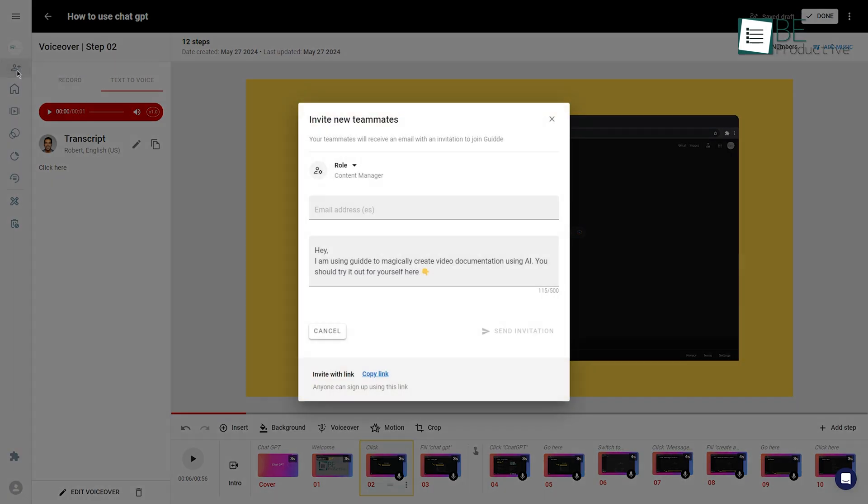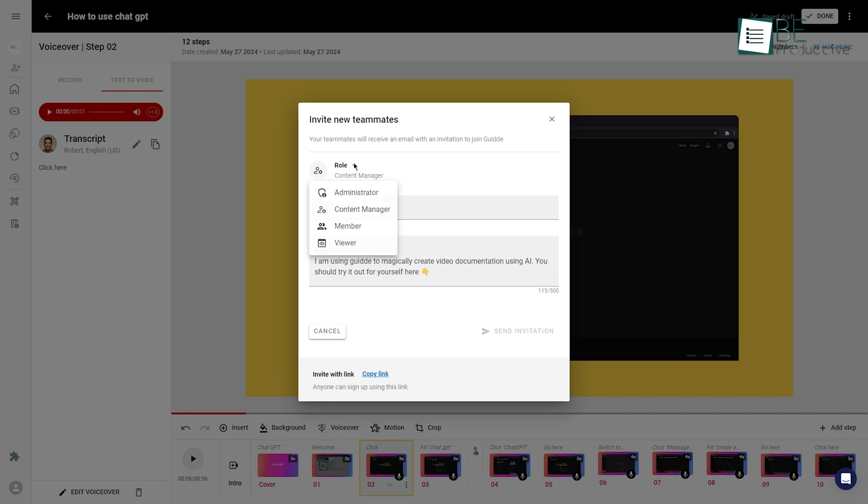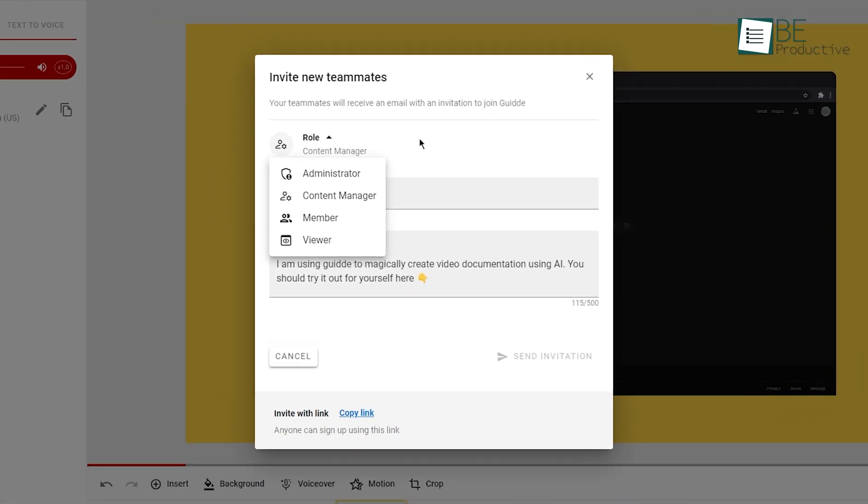We found that being able to collaborate on video editing and design within the platform further streamlined our workflow and enabled us to create polished content easily.